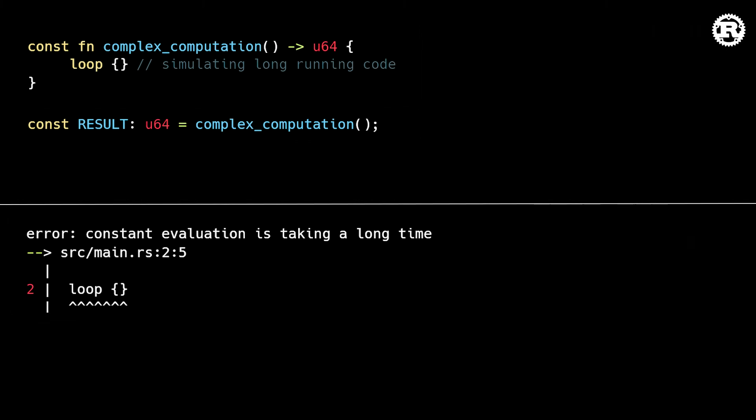Rust gives us a compile time error stating that the constant evaluation is taking a long time to run. To prevent compile time infinite loops, Rust limits the maximum number of statements that can run as part of a constant evaluation. However, this prevents some legitimate use cases for very long-running constant expressions.